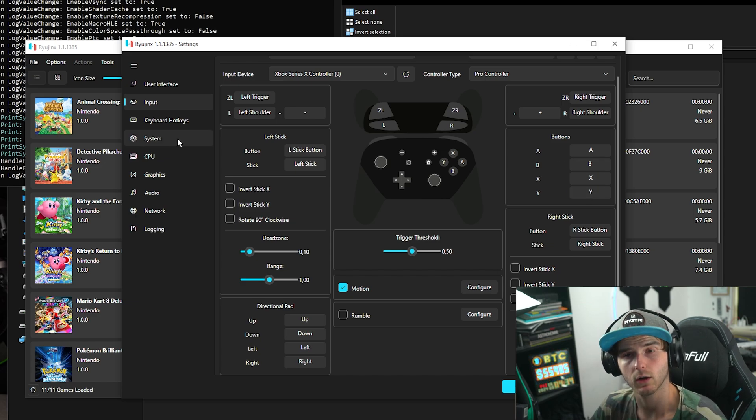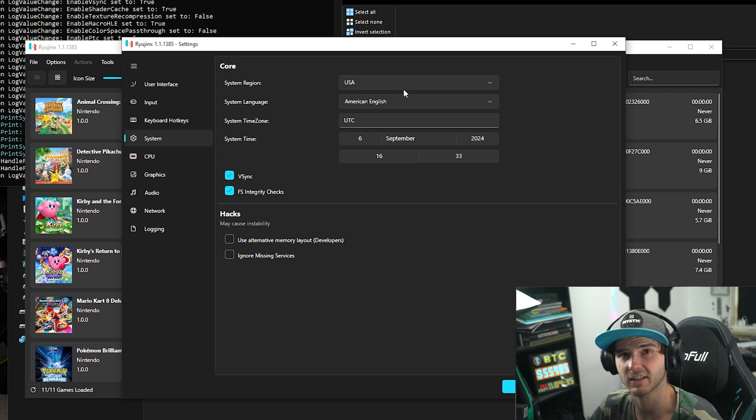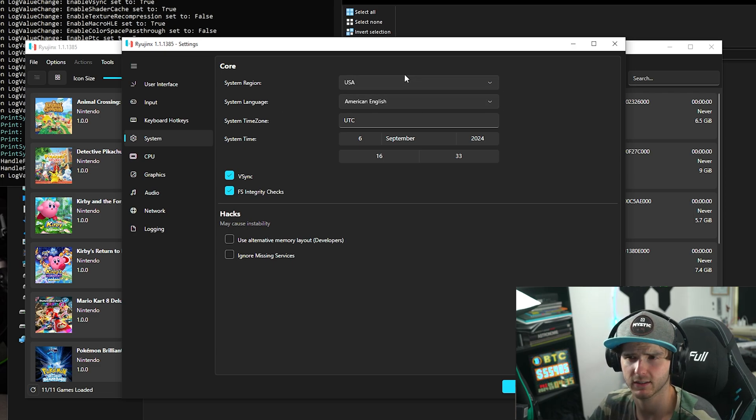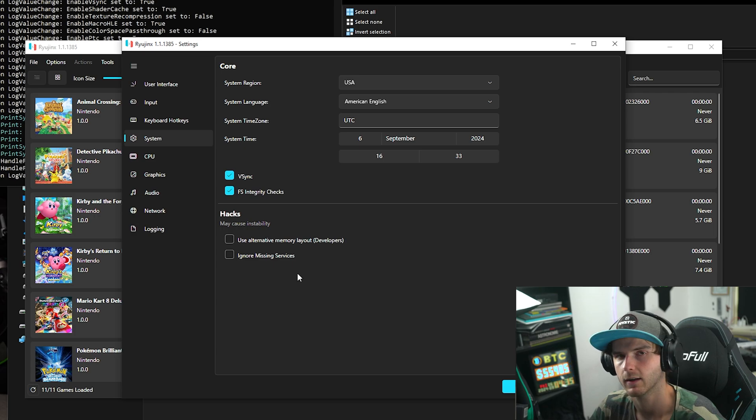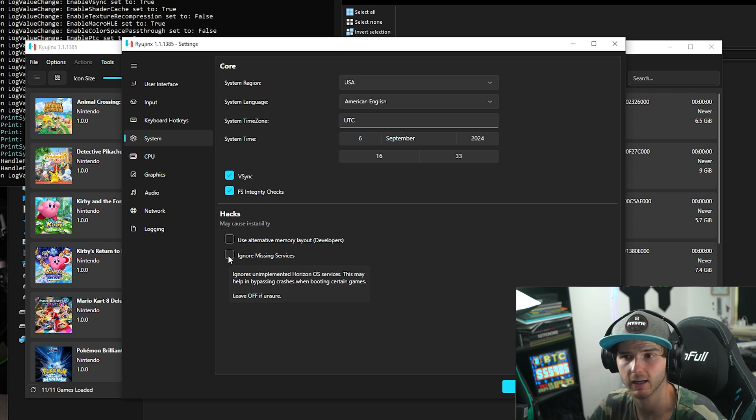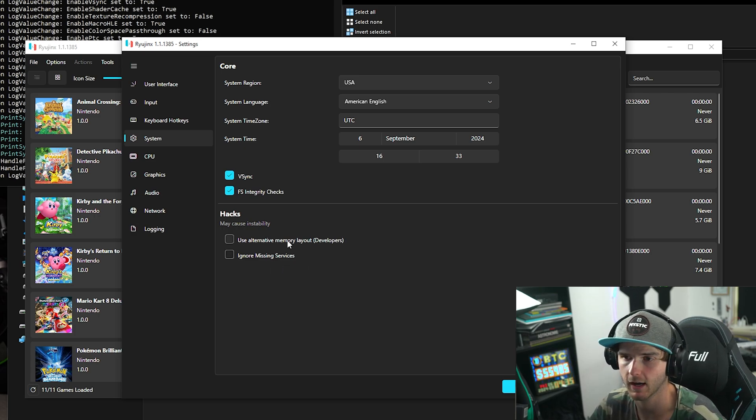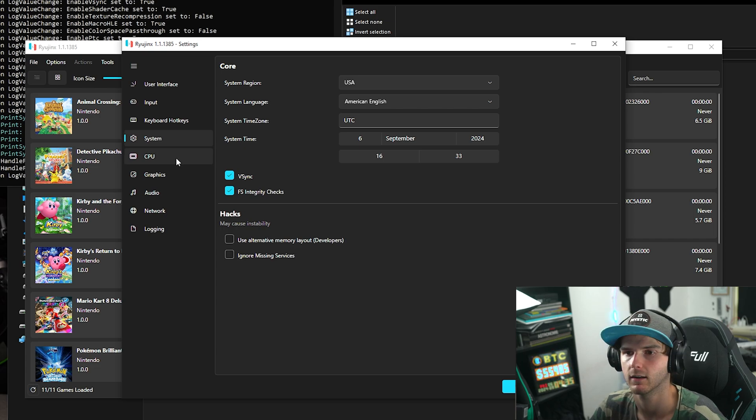Now next we're going to System. In here you can change the time to whatever you want. I'm just going to keep it on USA and make sure vSync is checked. Now if you have a lot of crashes at boot you might want to try Ignore Missing Services, but for now I'm going to keep it unchecked.